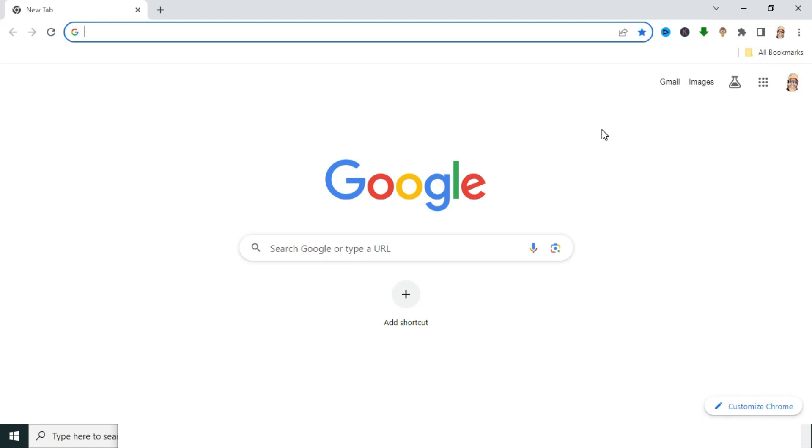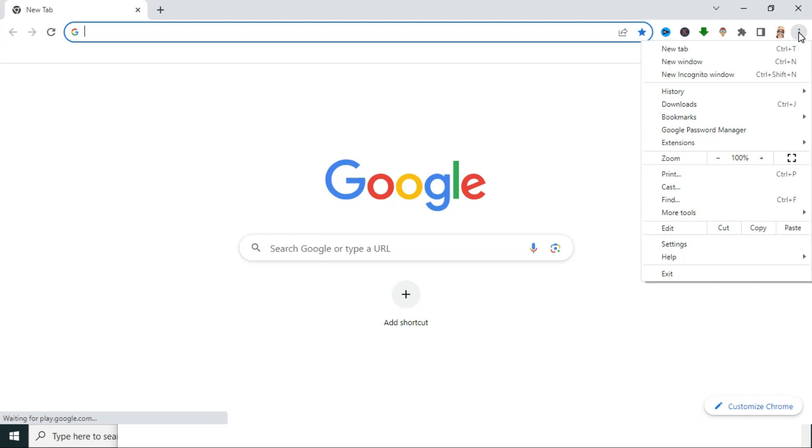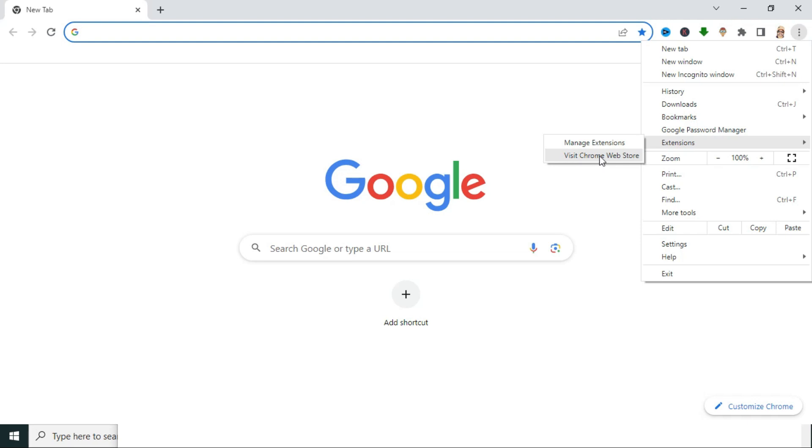To add grammar and spellchecker extension on Google Chrome, click on 3.icon on upper right corner. Now click on Extensions, then click on Visit Chrome Web Store.